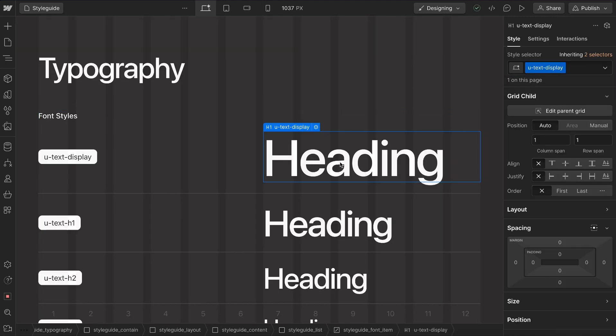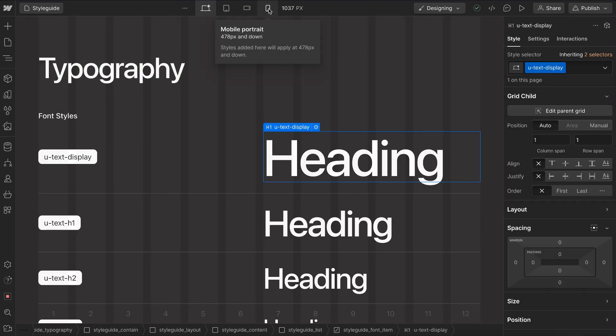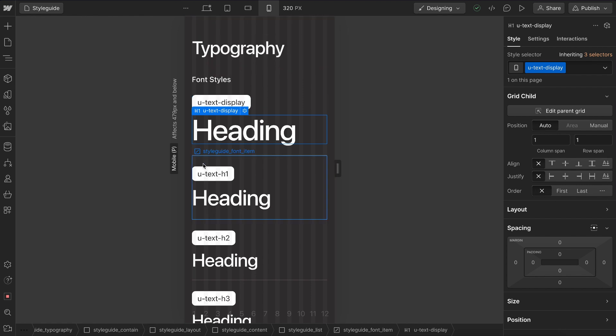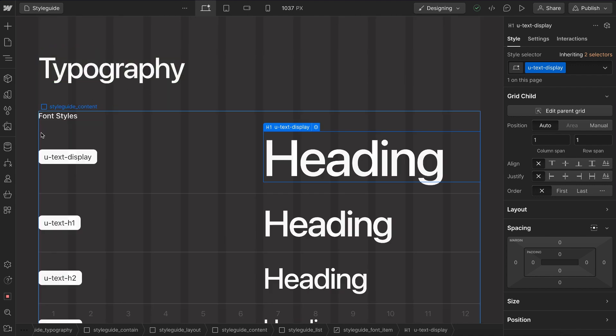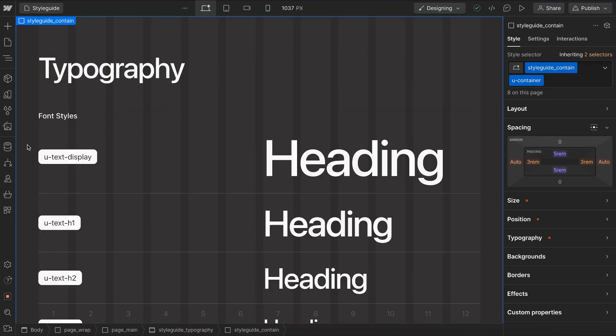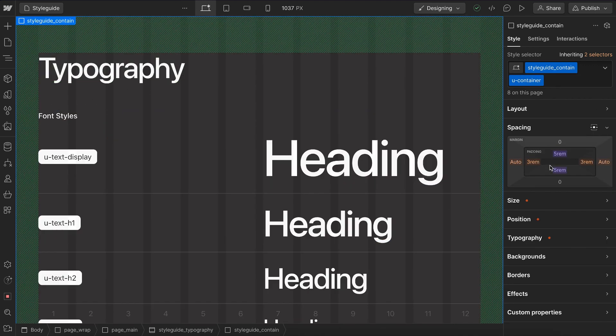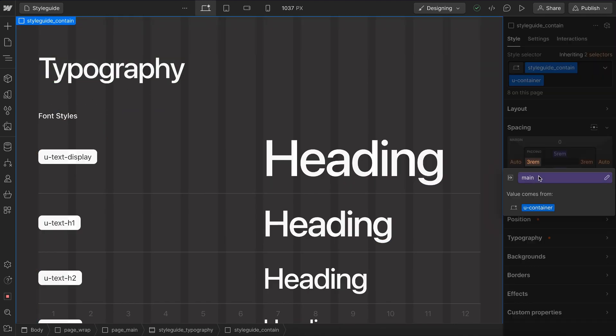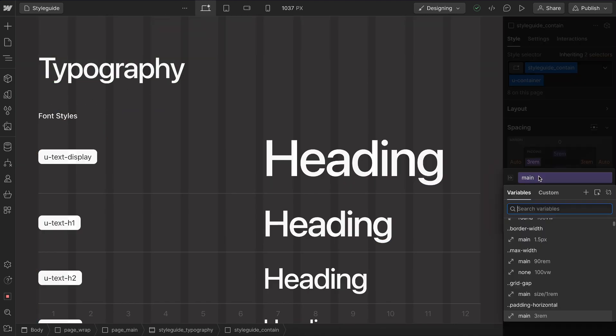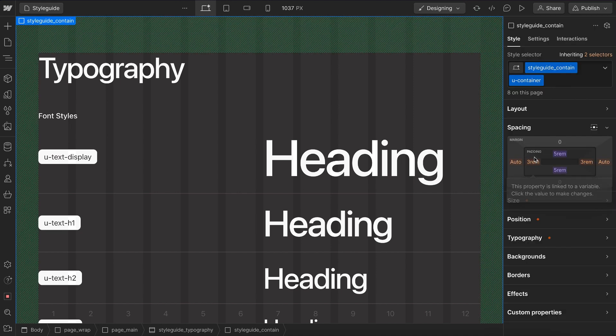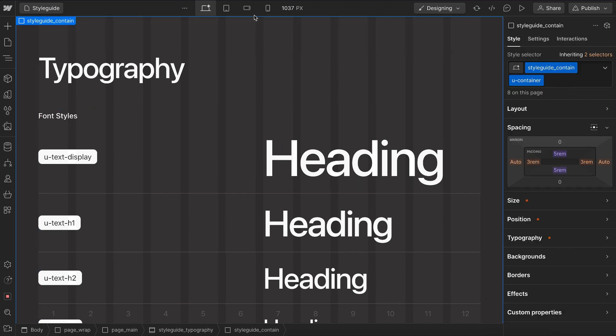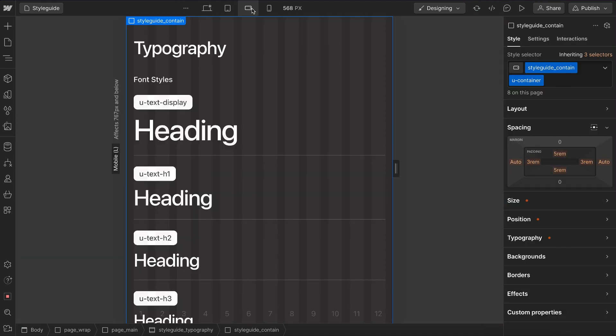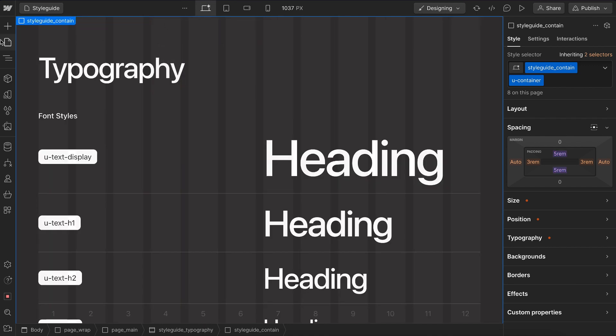Sometimes we'll want more control over how a variable adapts instead of just the pre-built adaptive sizes. So this display heading, we might want it to shrink a little bit more than it's doing now. And for our left and right padding here, it's set to our padding horizontal, which is 3 rem here on desktop. And it actually shrinks a lot more than 3 rem normally would.